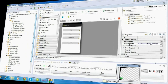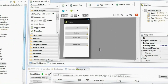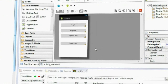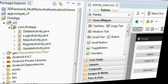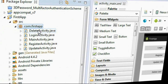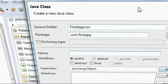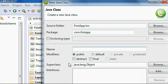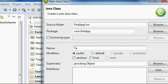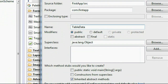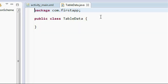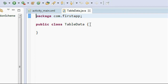Now I'm going to demonstrate the preparation steps to create the database and table. First, you have to create a new Java class for the contents of your table. I'll name this class 'TableData' and click finish.